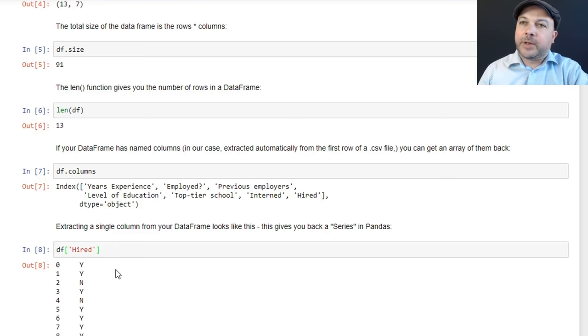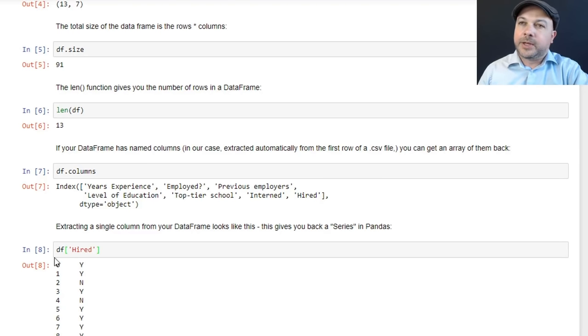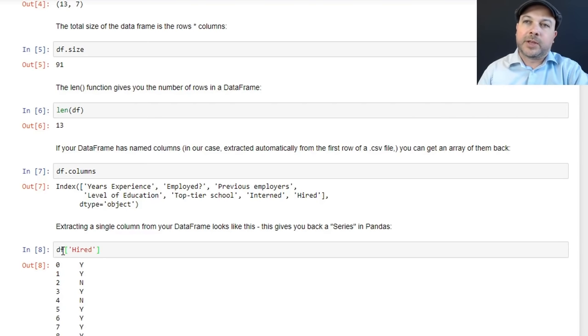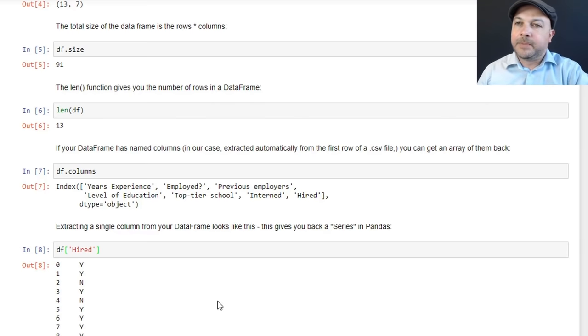This is how that would work. So if I say df['hired'], that will just extract that column, the hired column as a single data frame. So we now have a new data frame that consists of just that single column, the hired column. And I could assign that to another data frame if I wanted to turn around and do that and do something else with it. So I could say hired_column equals df['hired'] or something like that.